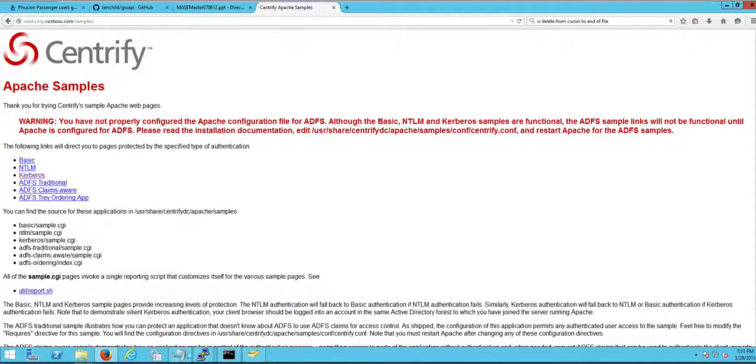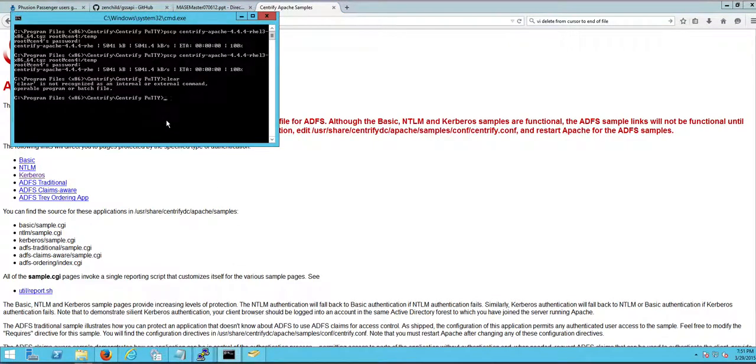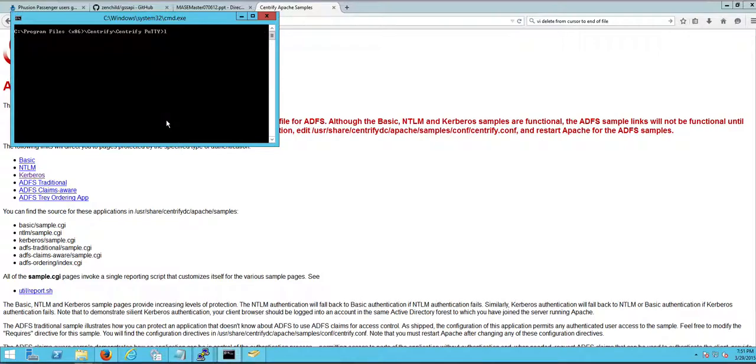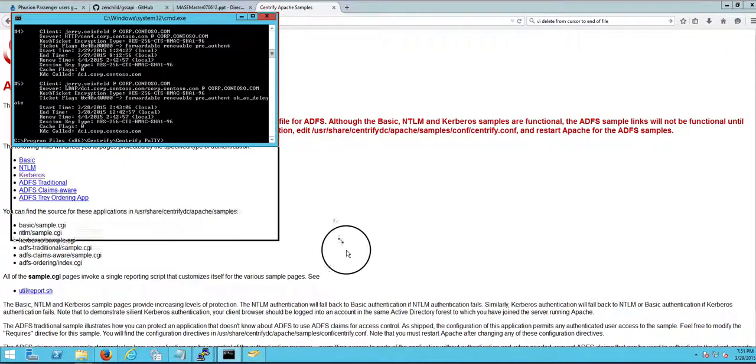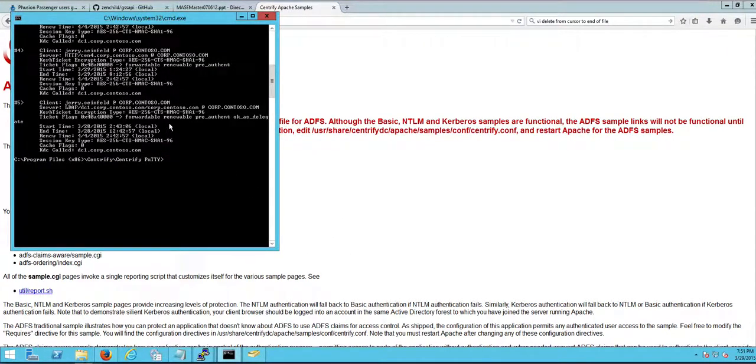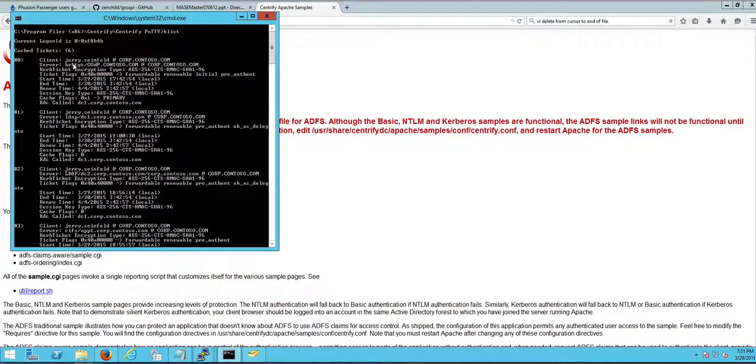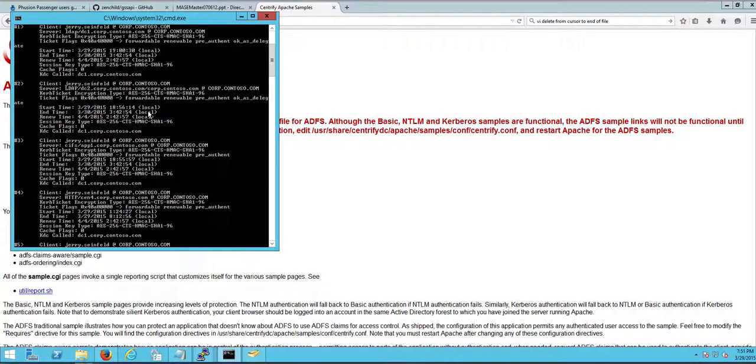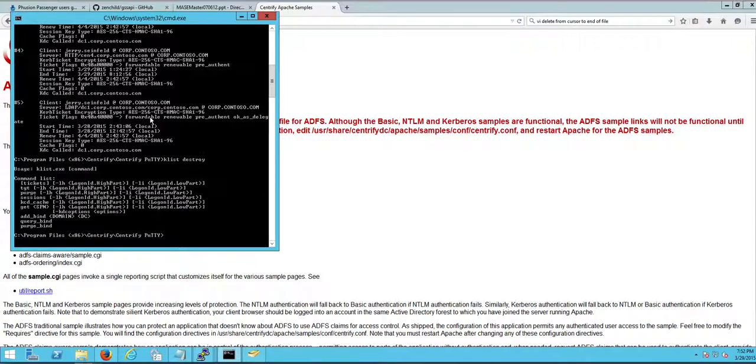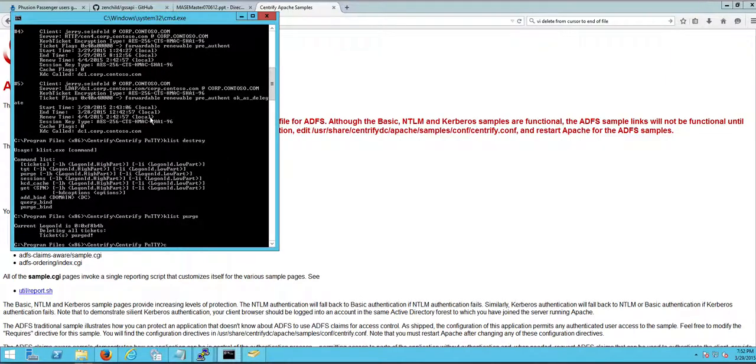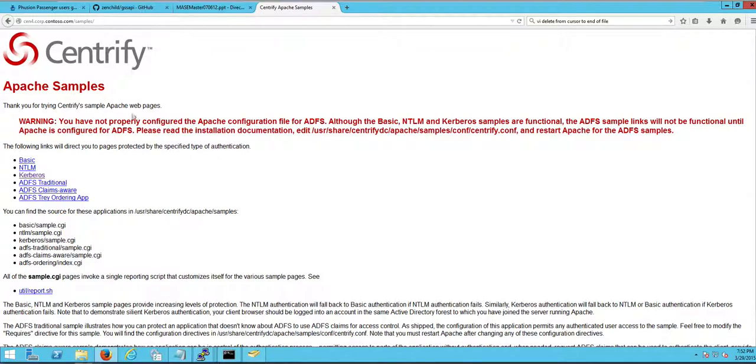I could do Kerberos. Who am I? Let's do a clear here. A klist. I am Jerry Seinfeld and I have several tickets here. I'm gonna go ahead and destroy them. So let's do a klist destroy. So now, or purge in Windows. So if I do a klist now, I got nothing. But if I wanna do, let's just do the hardest thing right away. Let's do Kerberos. Boom.